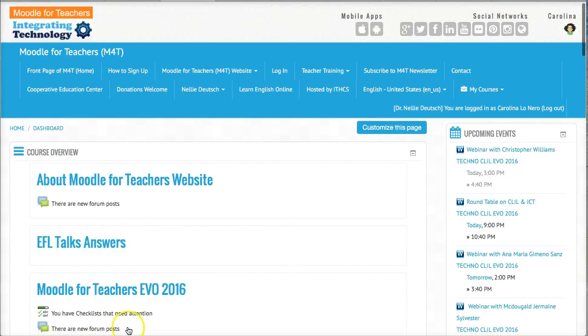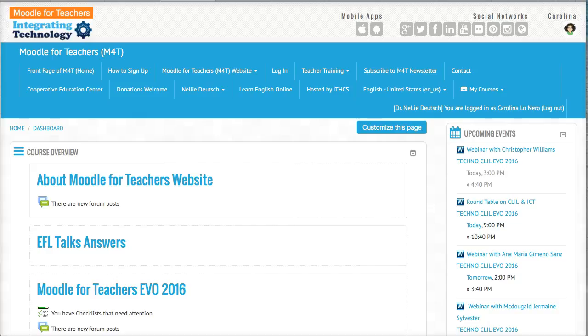And that's it. I hope this helps you navigate Moodle. Let's try it.